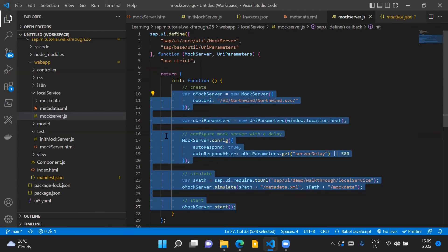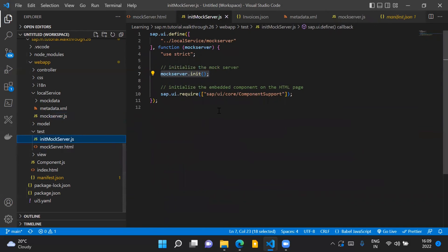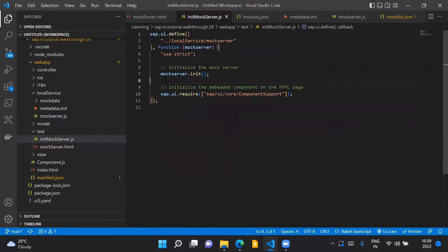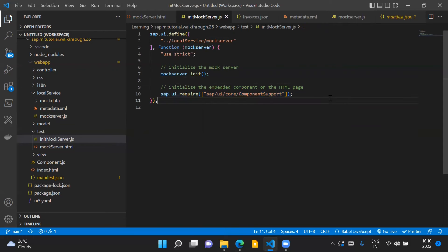Once all these configurations are done, we call oMockServer.start() to start the mock server. All of this is executed from initMockServer.js when we call mockServer.init. Once the mock server is initialized, any call to the real backend OData service — in our case the Northwind OData service — will be handled by the mock server, and after that we initialize our component.